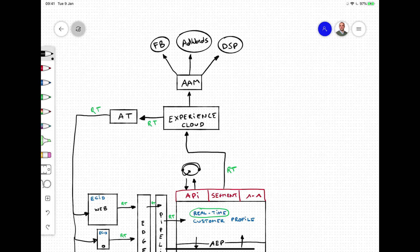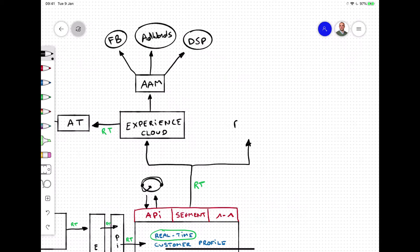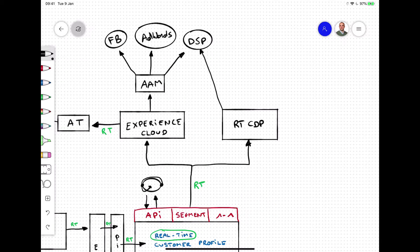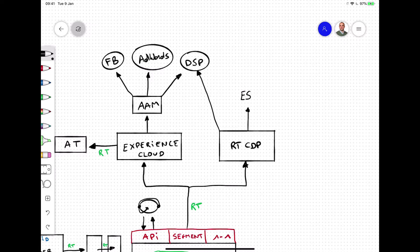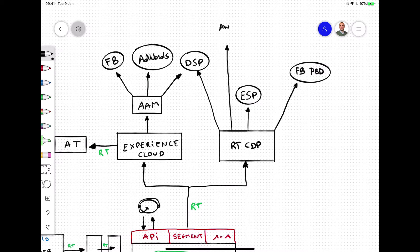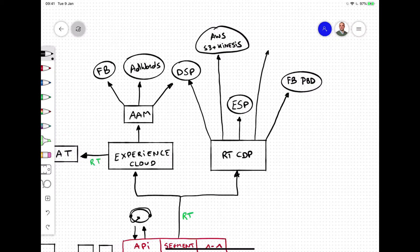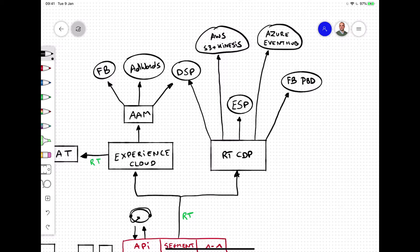With a real-time CDP application service, segment qualifications can be sent towards DSPs like Google DV 360 and TheTradeDesk, ESP destinations, Facebook people-based destinations, and also to streaming destinations like AWS Kinesis and Azure Event Hub in real-time.